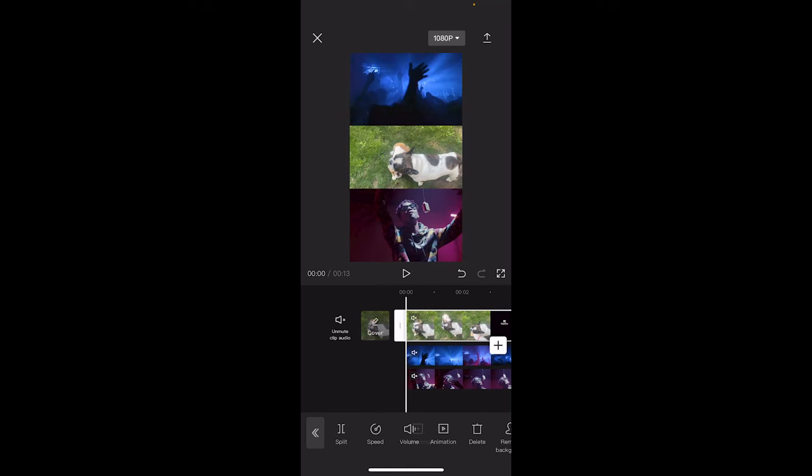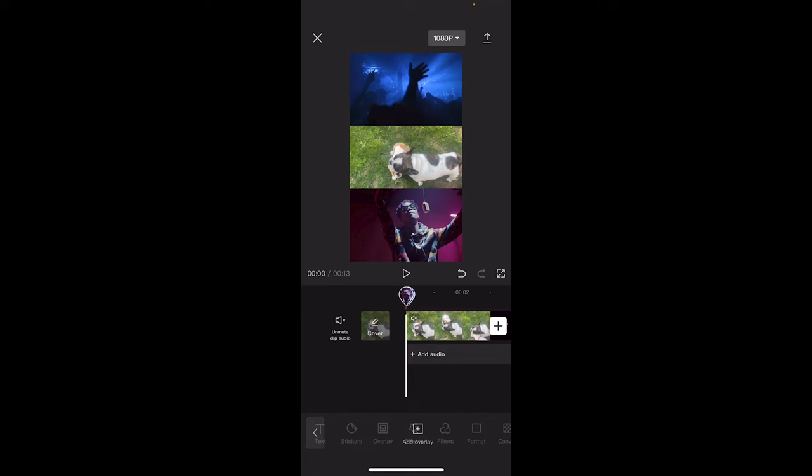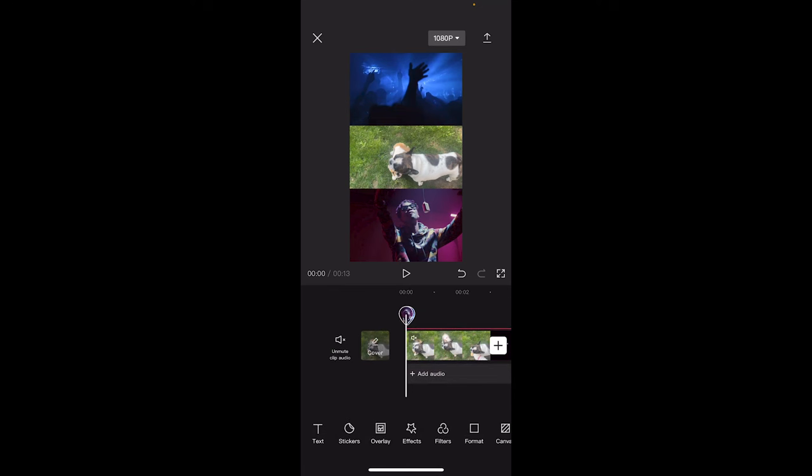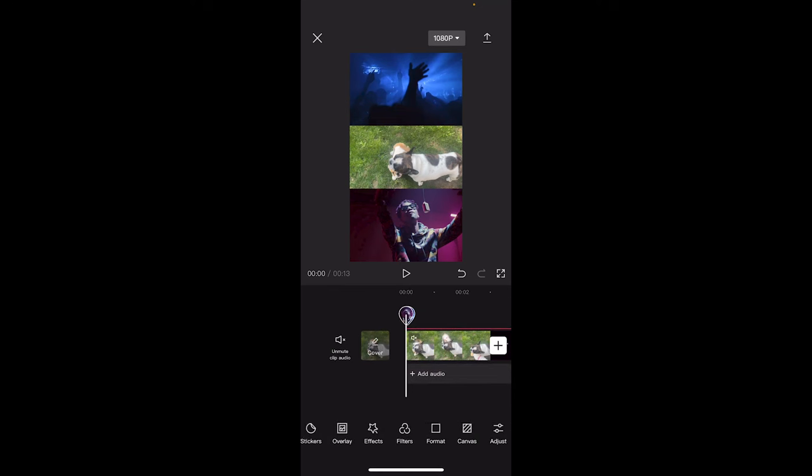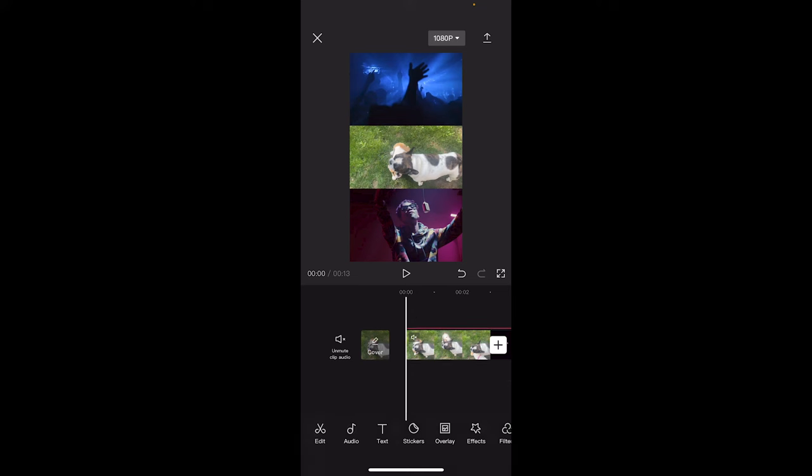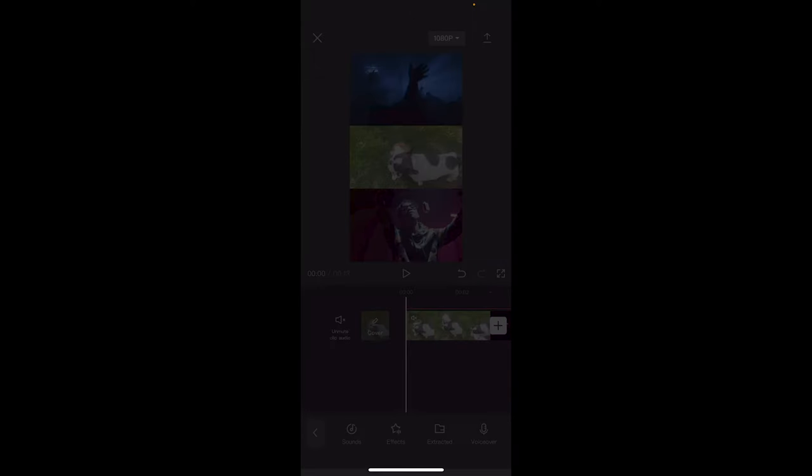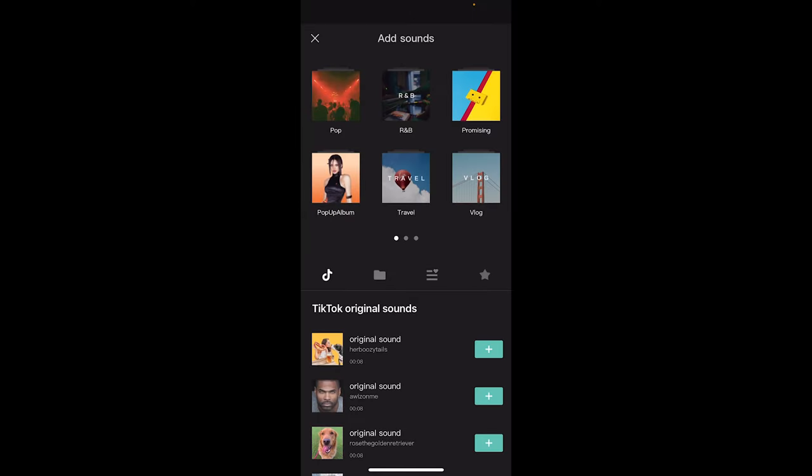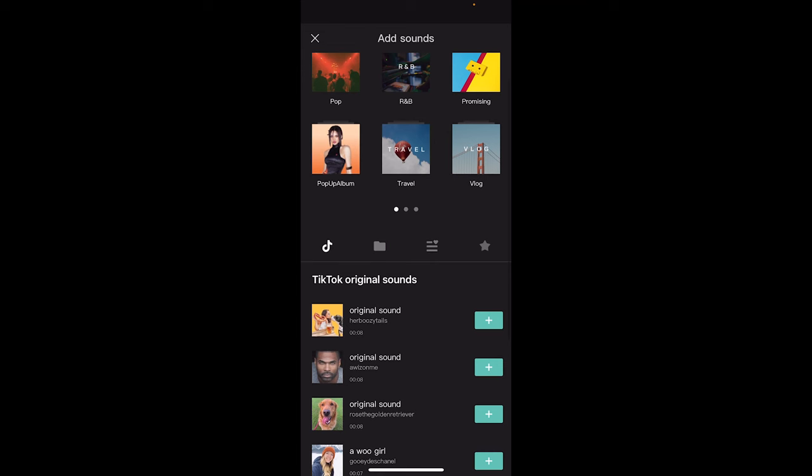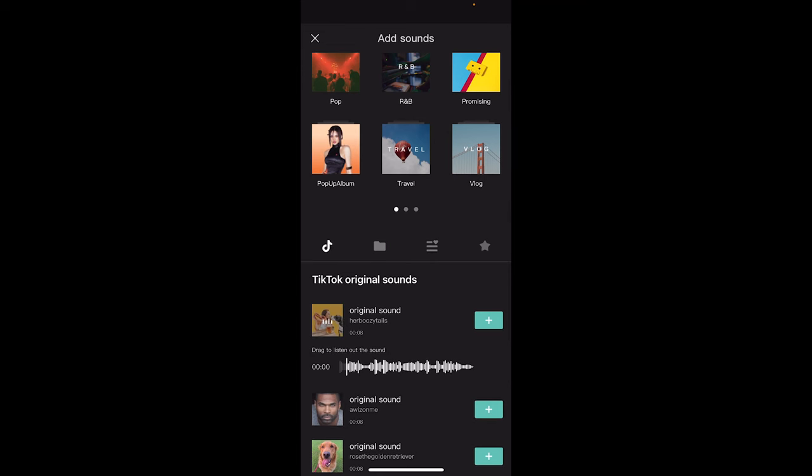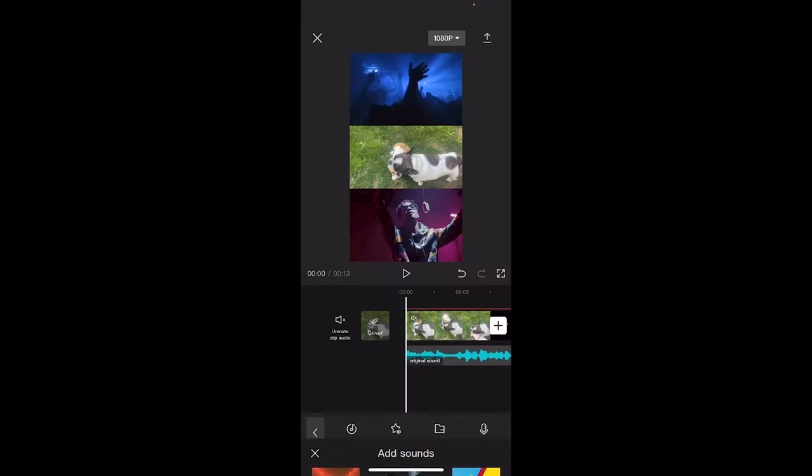And of course, if you want to go even further, you can go ahead and click out of this. We're going to get out of there and we're going to go to audio, click on sounds, and then let's go ahead and use this. I clicked on that and I added that.